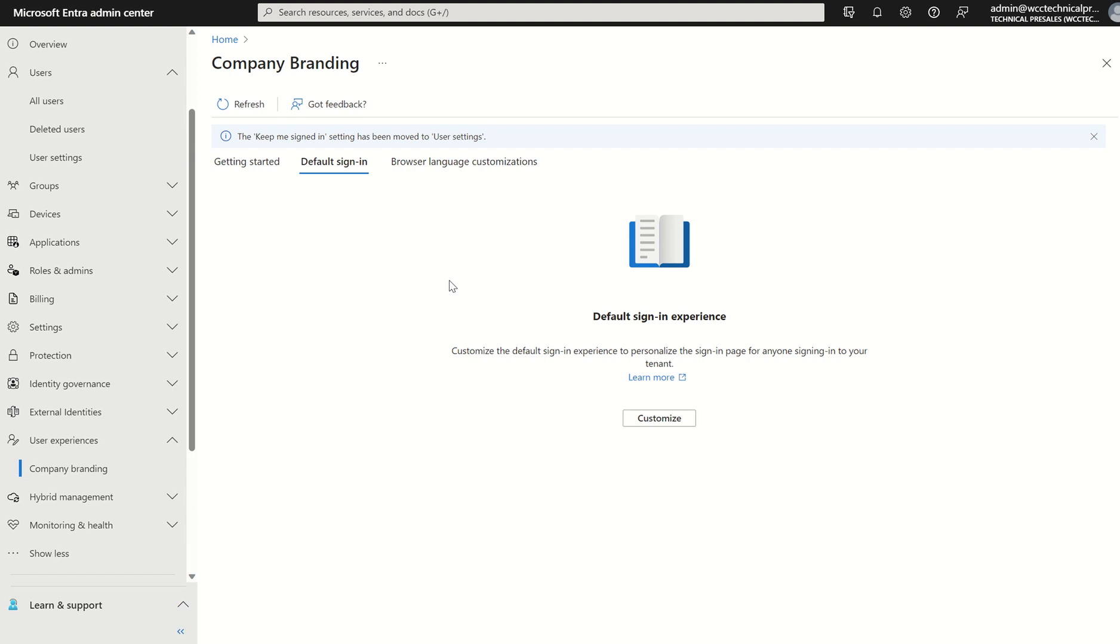For example, if I was to navigate to entra.microsoft.com forward slash west coast cloud, it would navigate me to my custom branding sign-in experience.